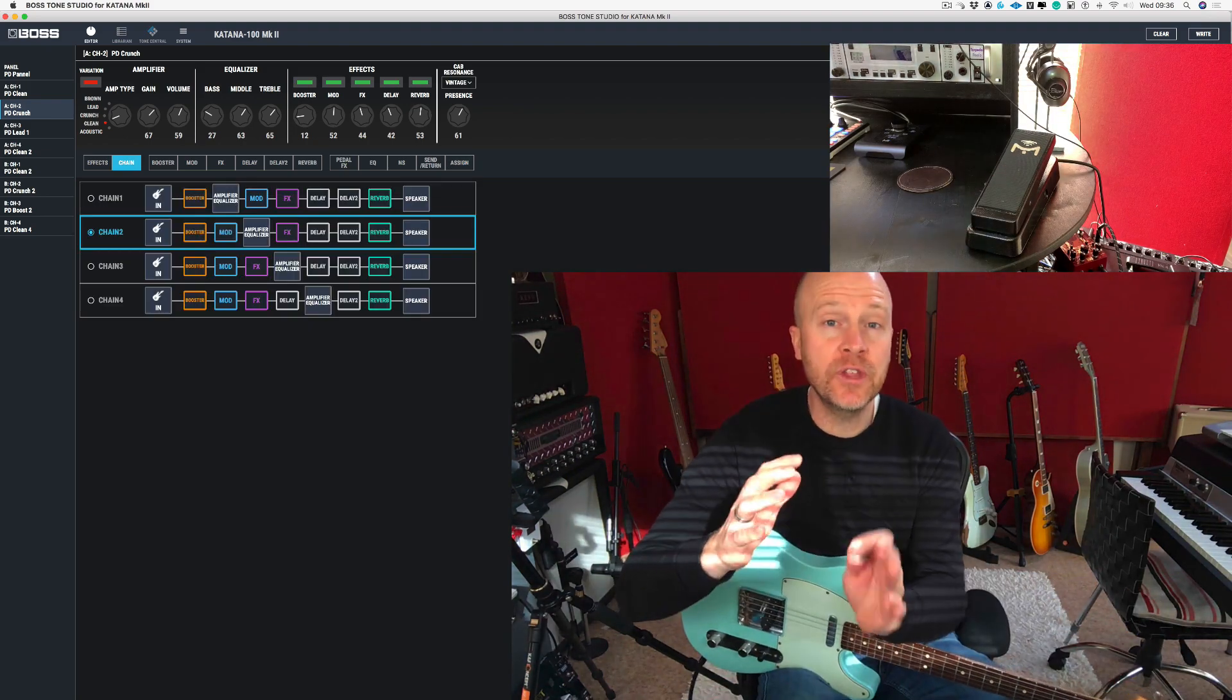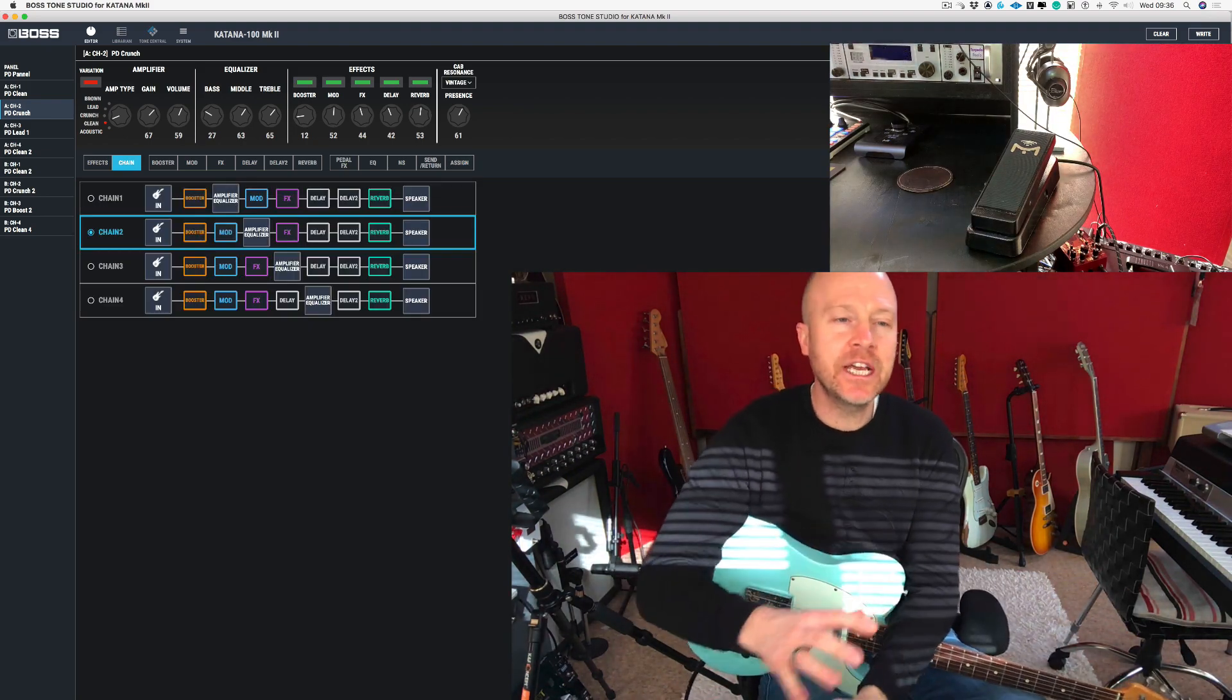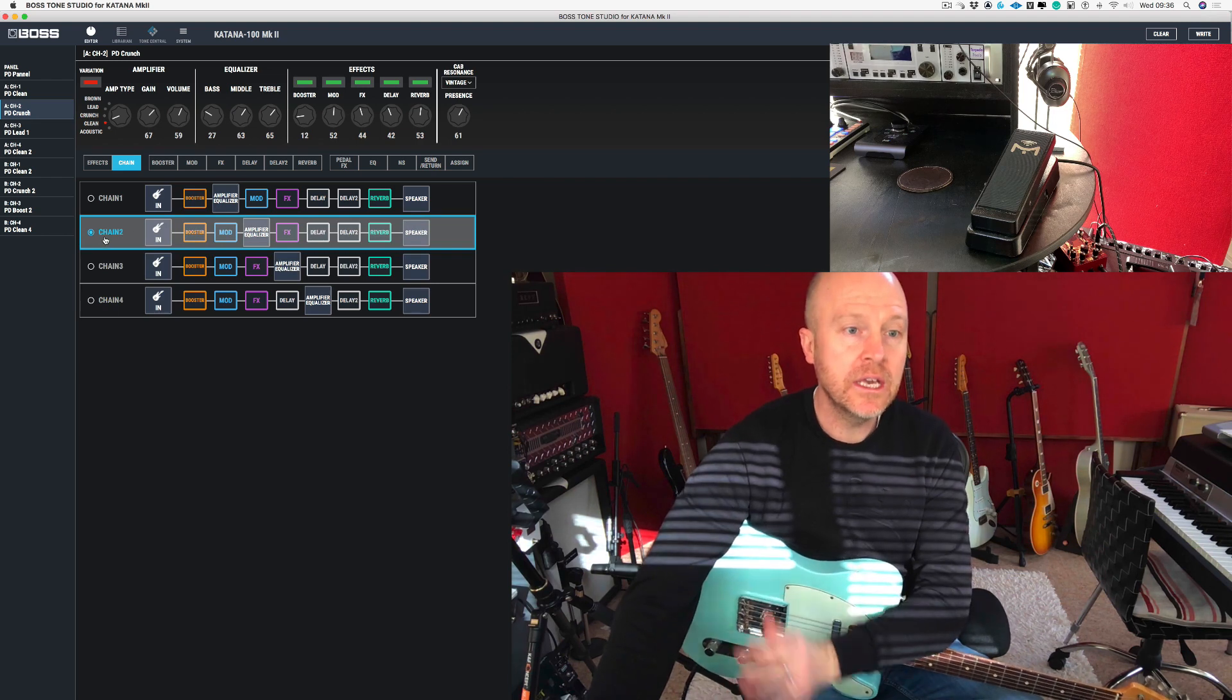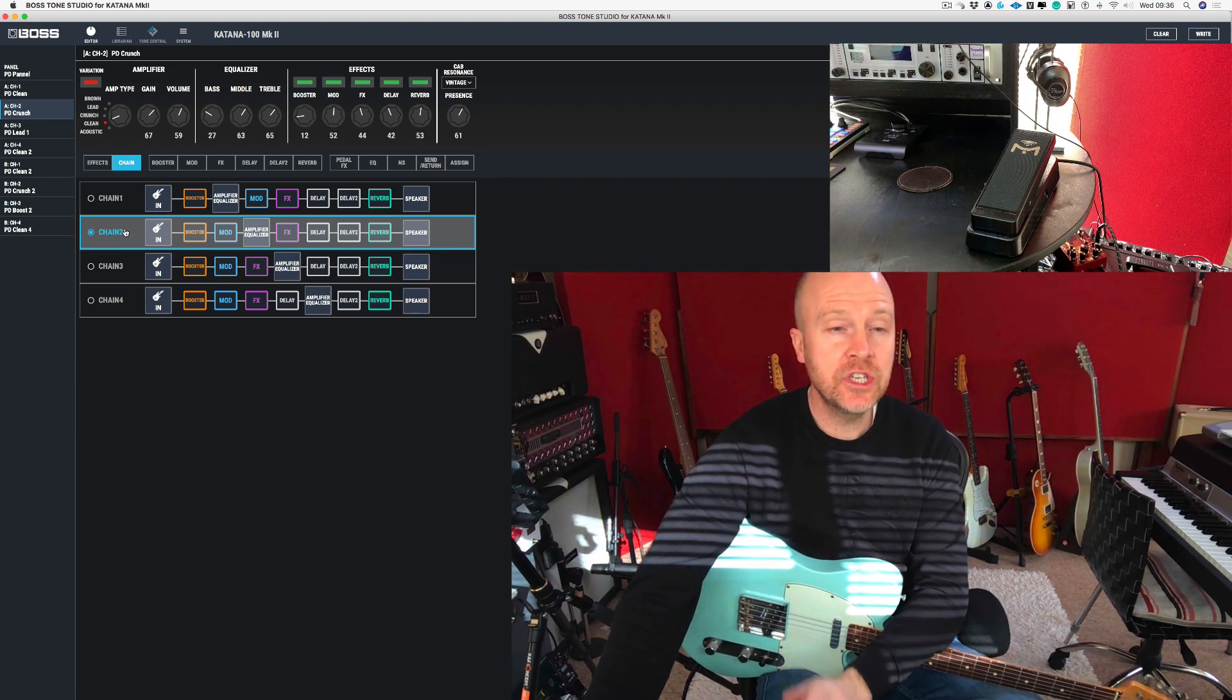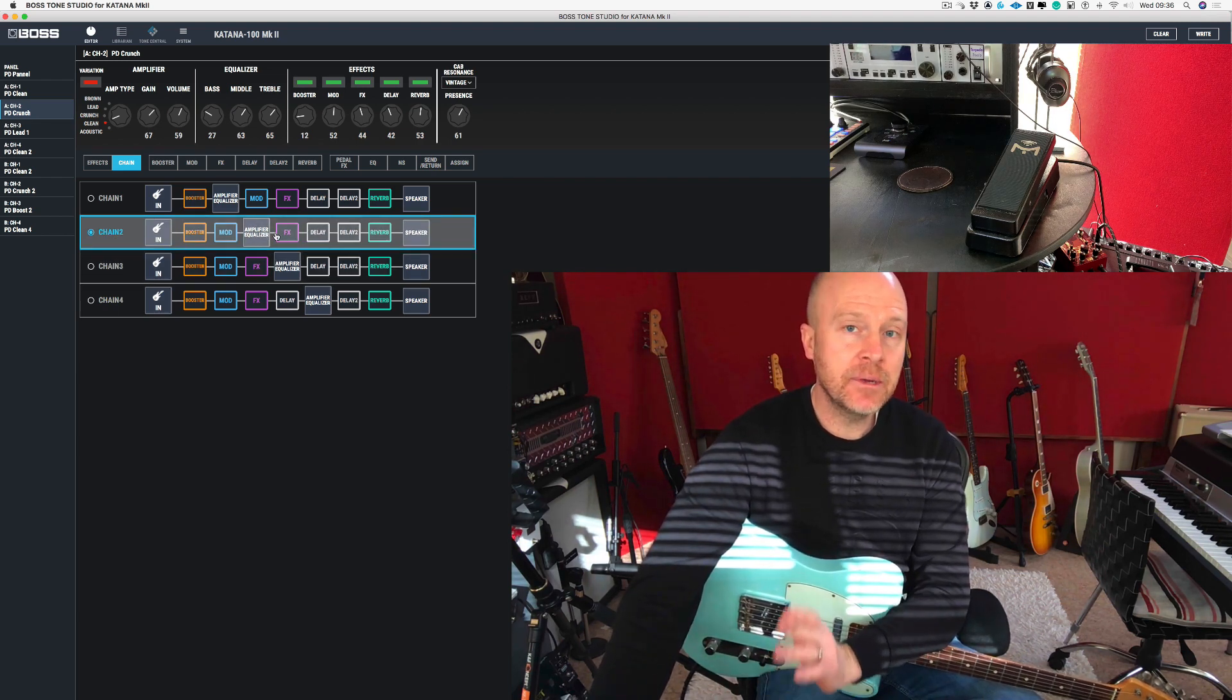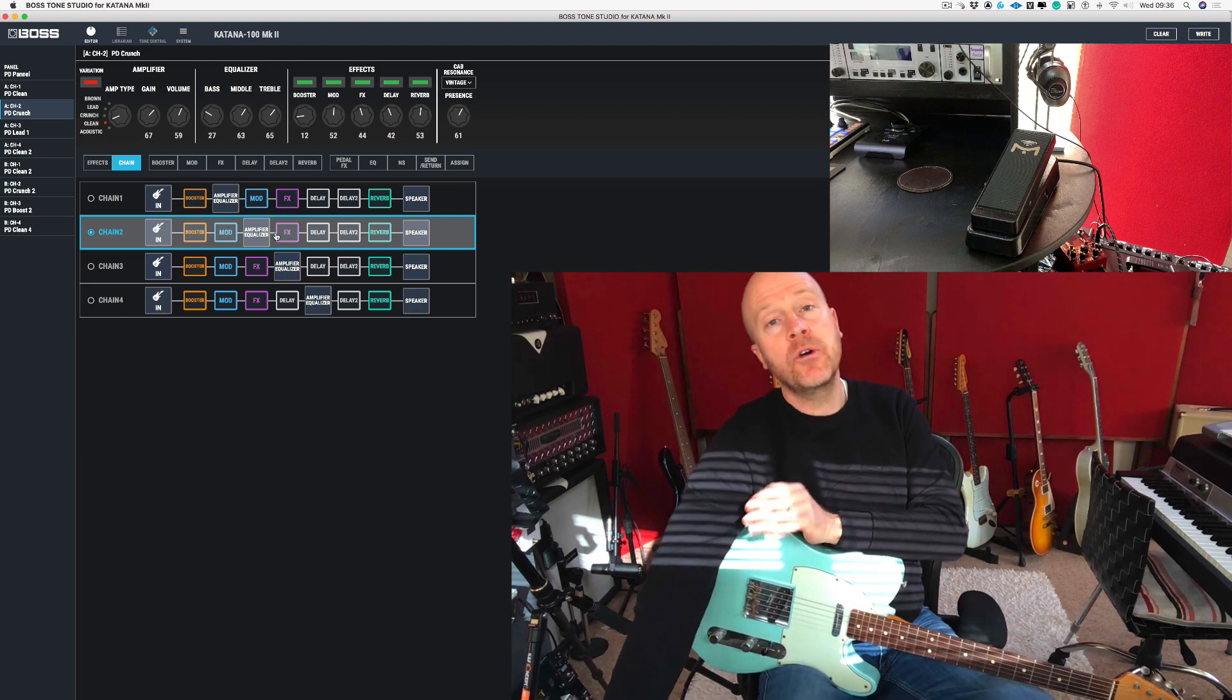Now as I said before, this effect drastically changes depending on what chain you're using. So I'm using chain 2 on this, and the reason is the effect is coming after the amplifier. But as I said before, I'm going to explain that in the next video.